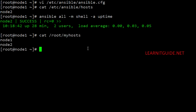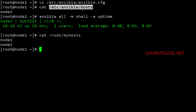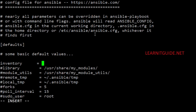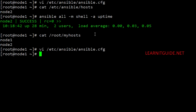I have created another inventory file at /root/myhost with two clients, Node 1 and Node 2. Let's make a change in ansible.cfg to point to this inventory file rather than the default one. I uncomment the inventory parameter and change the value, then save and exit.